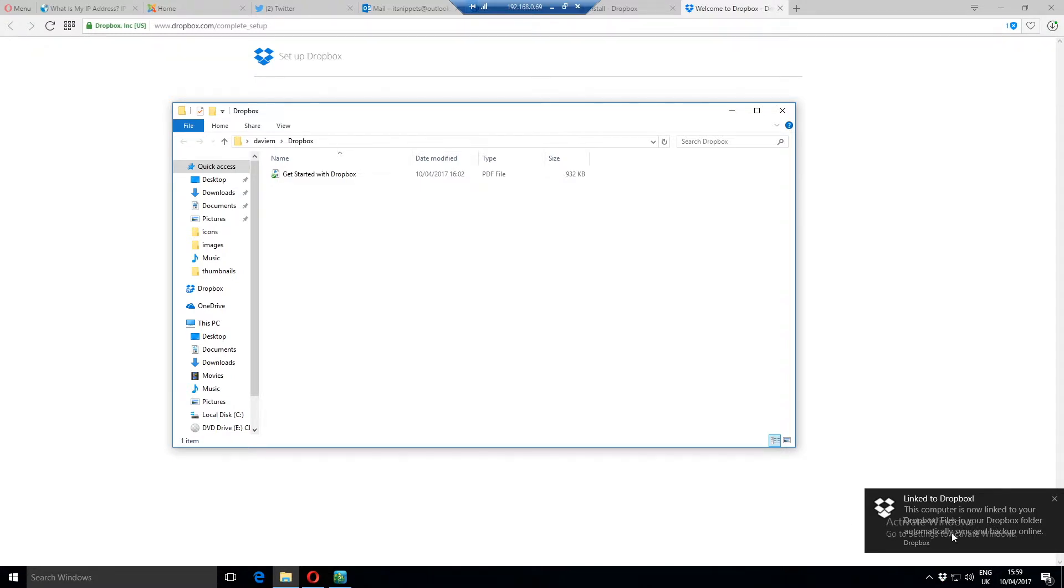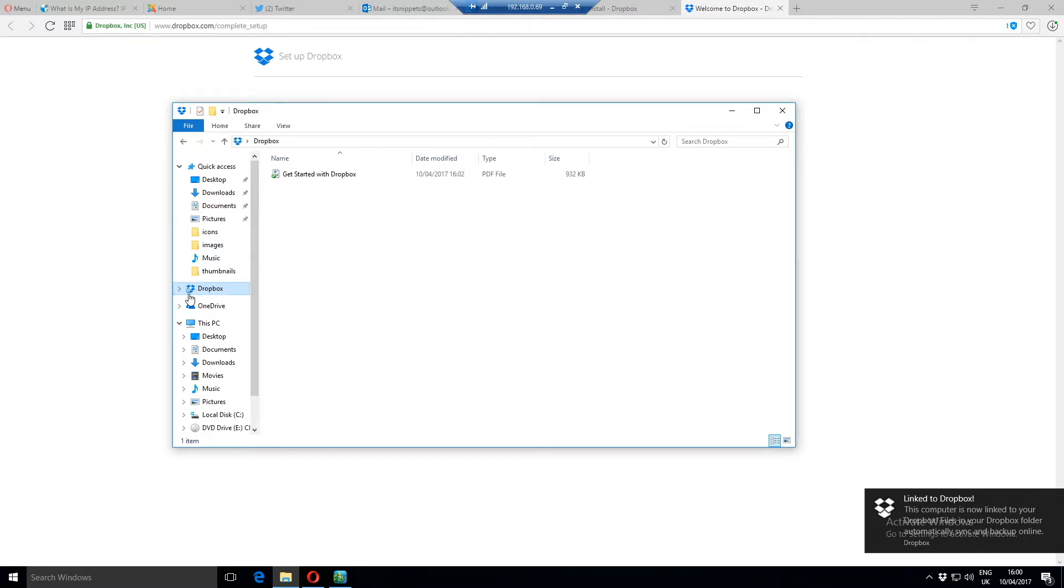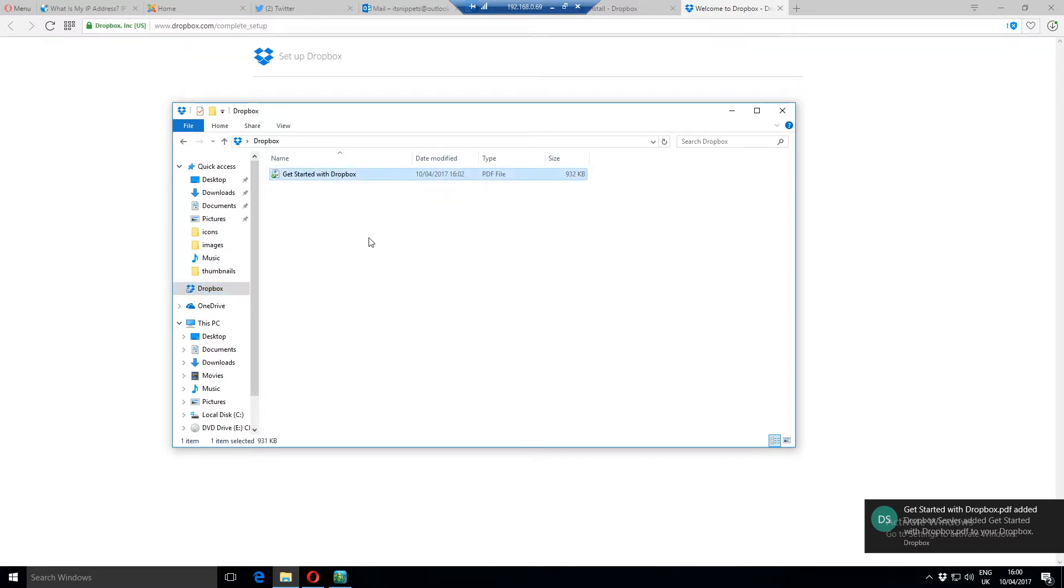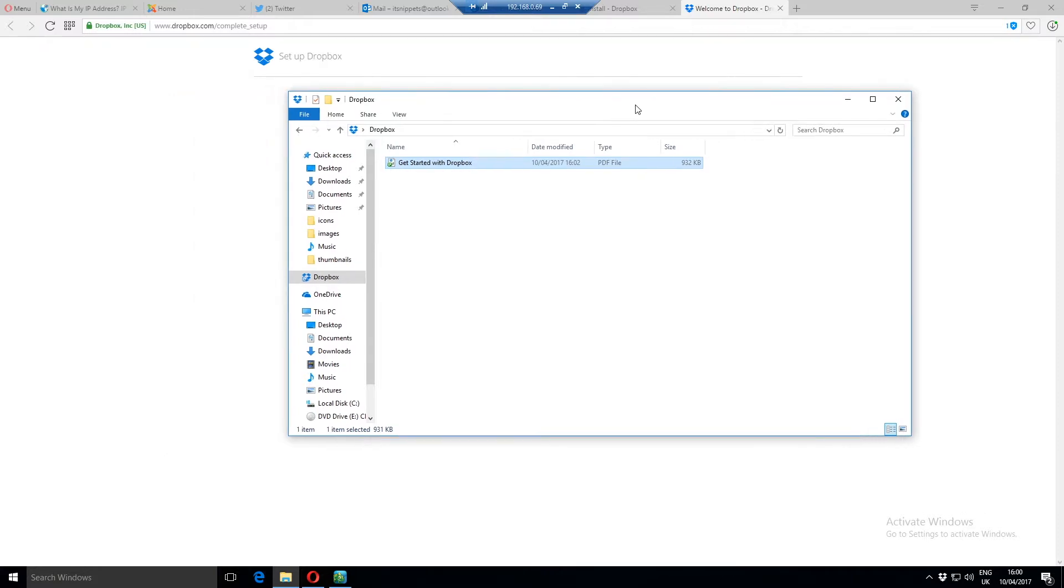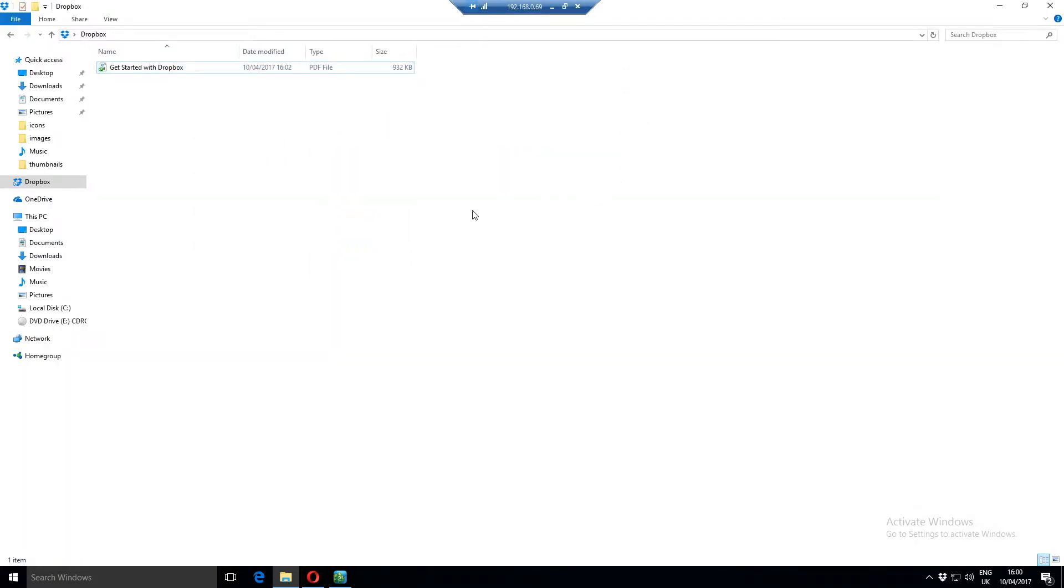Drop files in your Dropbox folder to automatically sync and backup online. So as you can see we now have a Dropbox folder over here and it's trying to sync at the moment. That's what that little blue white icon means. And there's the documentation I told you that actually came with it. So now we've got Dropbox installed.